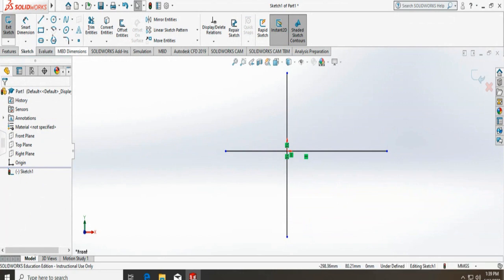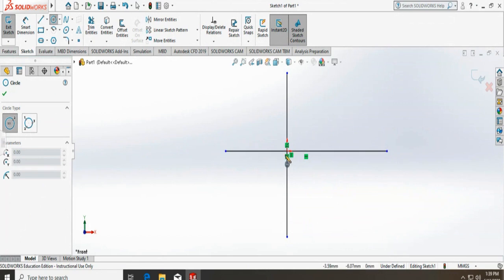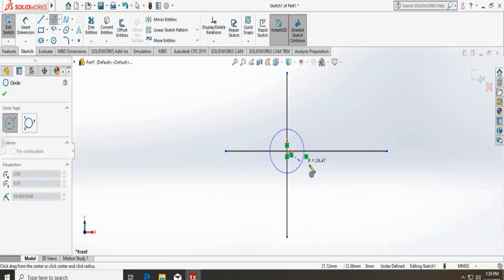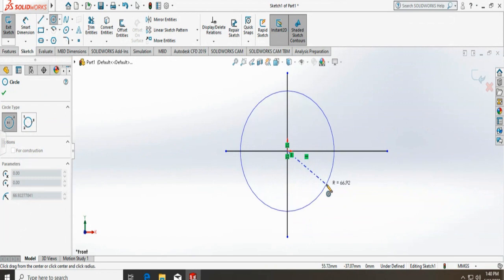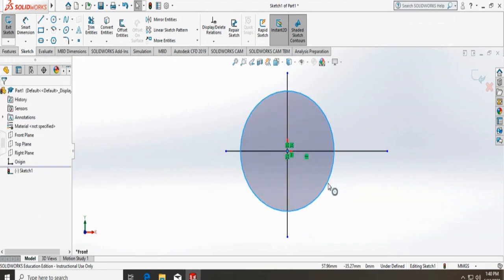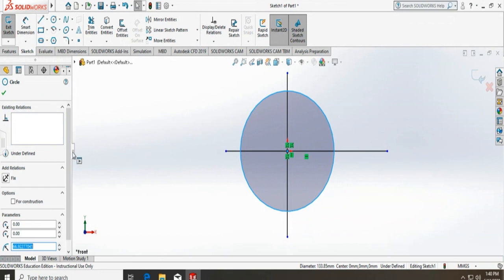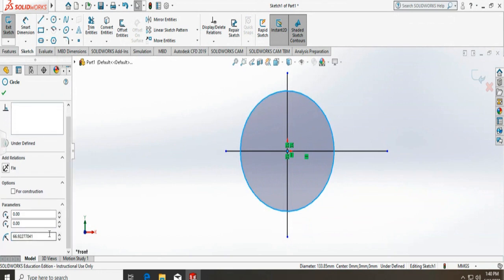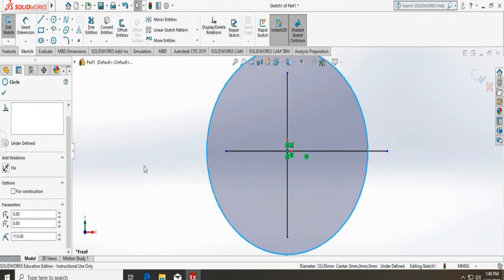Now we're going to start drawing circles. First we'll draw the PCD — pitch circle diameter — which was 230. So I draw the circle and fix the diameter; the radius would be 115. I accept that.